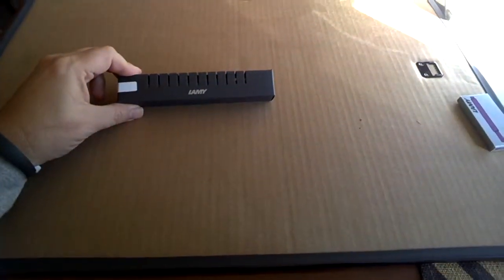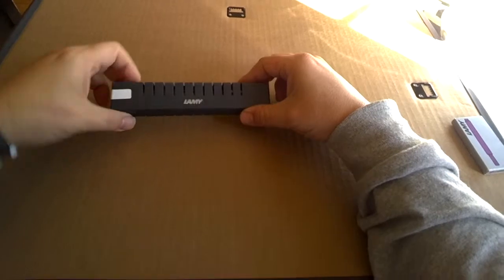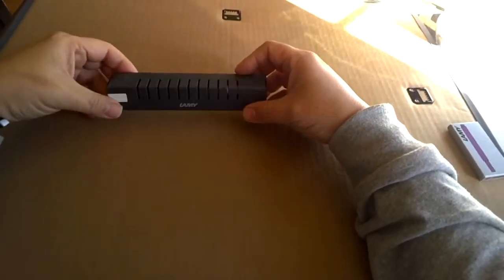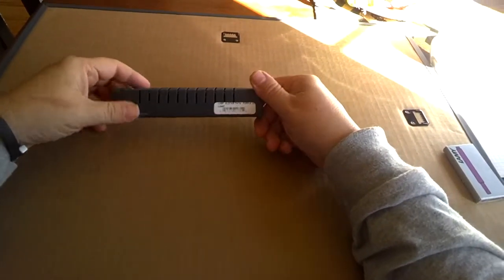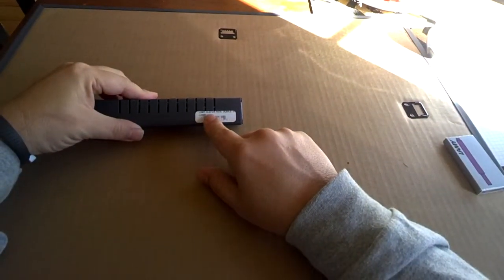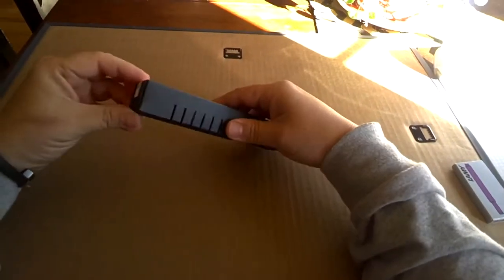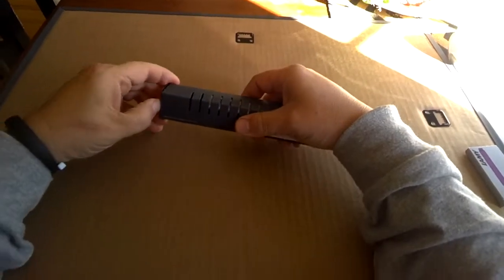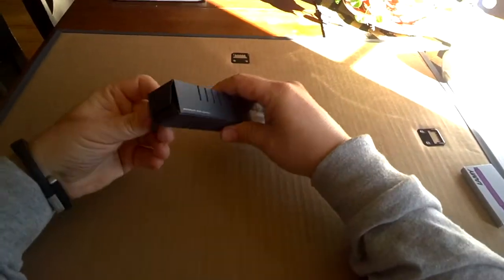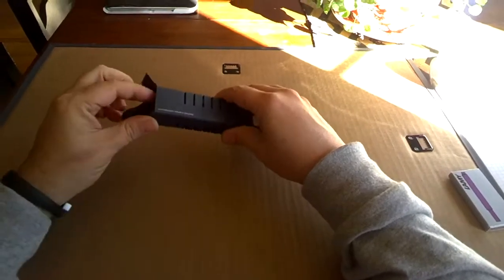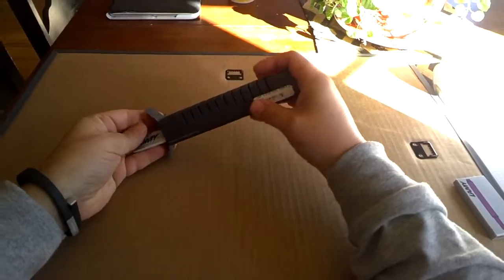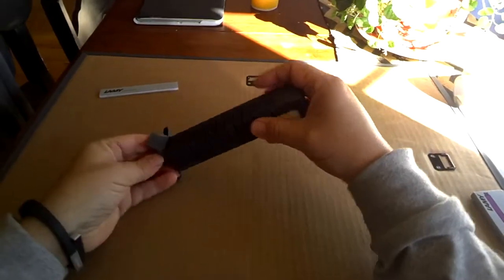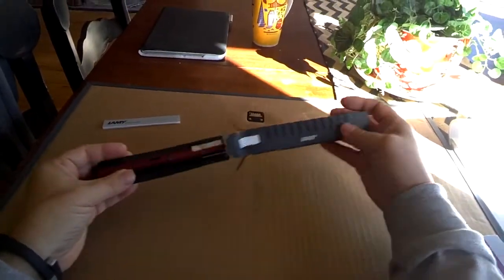Okay, just a quick unboxing of a new Lamy All-Star fountain pen that I just ordered in purple. Normal Lamy box that I'm used to seeing from other Lamy fountain pens that I've ordered.